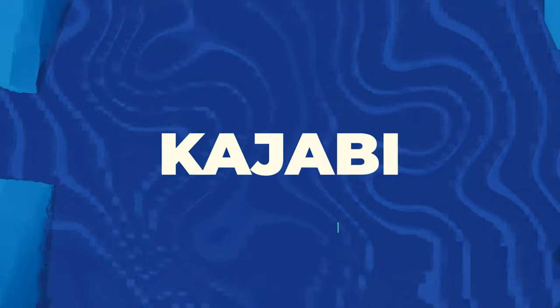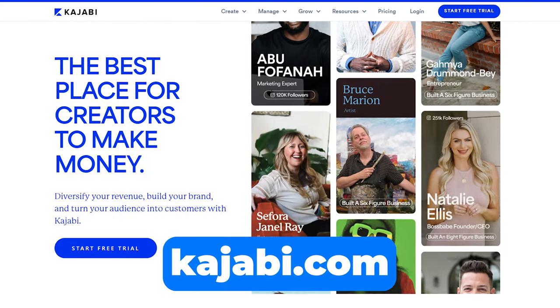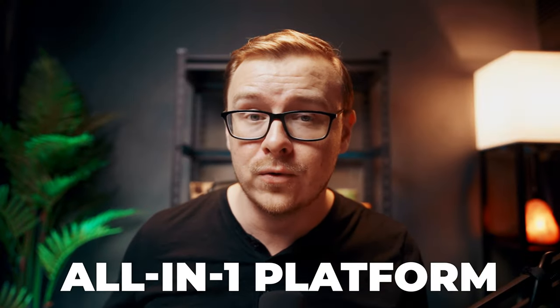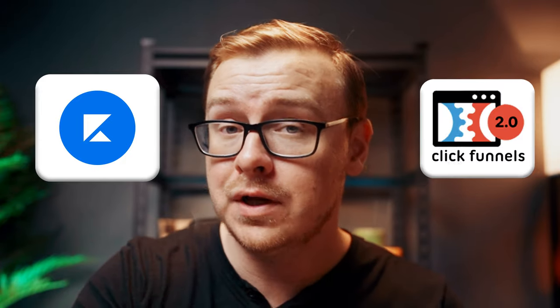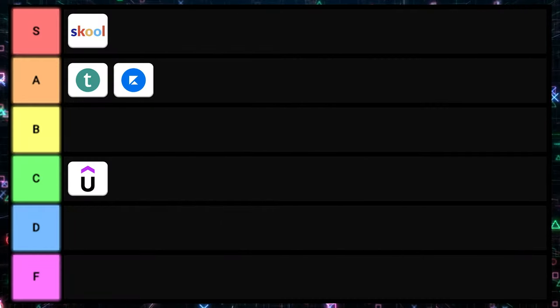Next is Kajabi — another all-in-one platform, kind of like a Swiss army knife for online course creators. It starts at $149 a month and goes up to $399 a month. A few years ago it was marketed as a cheaper version of ClickFunnels, but now it costs around the same, so it no longer has that competitive advantage. It's also relatively difficult and complicated to use. Overall, I know a lot of creators that still use Kajabi to host their online course, so I'll put this one into A tier.